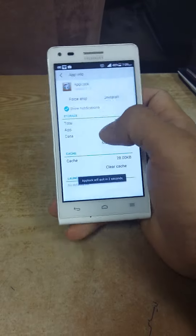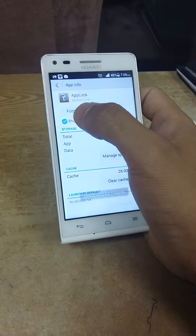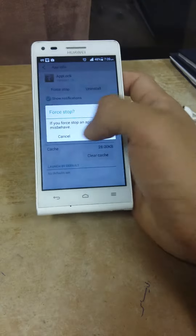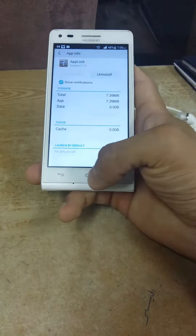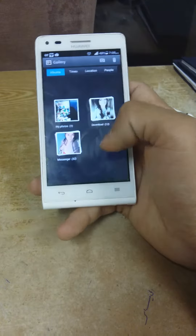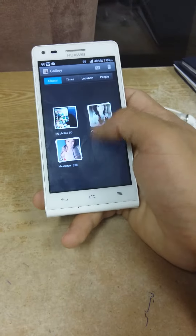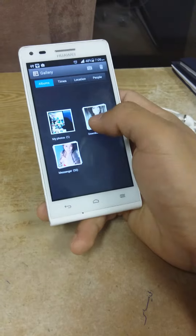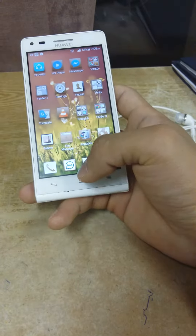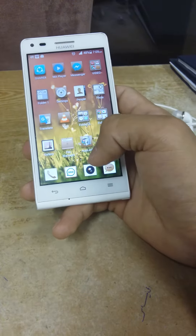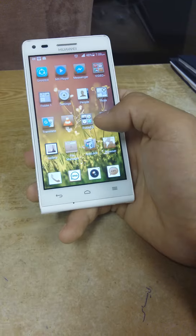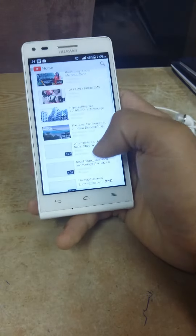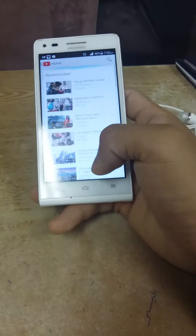Go back now — the gallery is unlocked and you can see your photos. As well as YouTube, you can see YouTube is now accessible too.